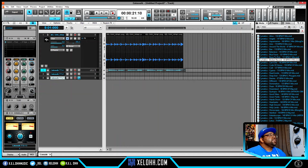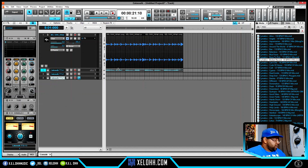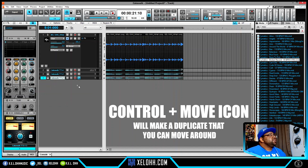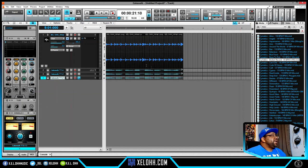I'm throwing some MIDI in here from Simatics. To copy a clip to another lane, hold Ctrl and drag it down — you'll see a plus sign appear, indicating you're copying rather than moving. These shortcuts are ones you definitely want to have when working like this.